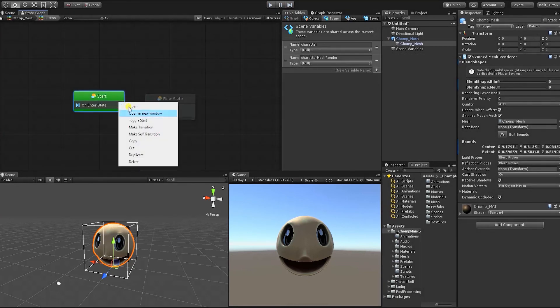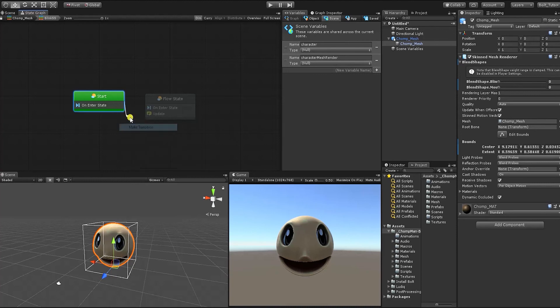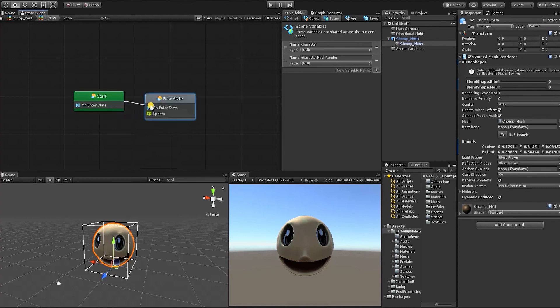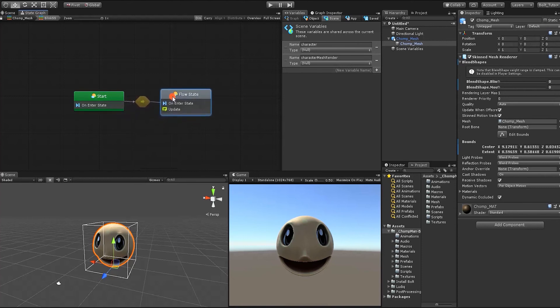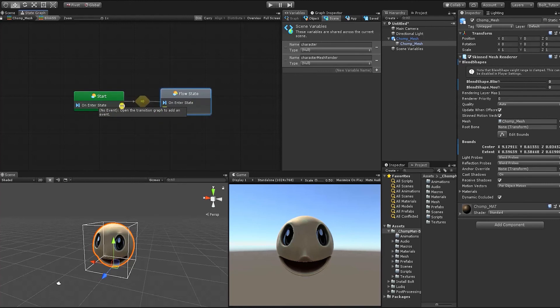To create a transition, right click the start state and choose make transition and drag the transition to the new state. You should now have a line connecting the two state machines with a hexagon in the middle. The hexagon represents a transition event. A transition event is an indicator on what needs to happen for it to go to the next state.